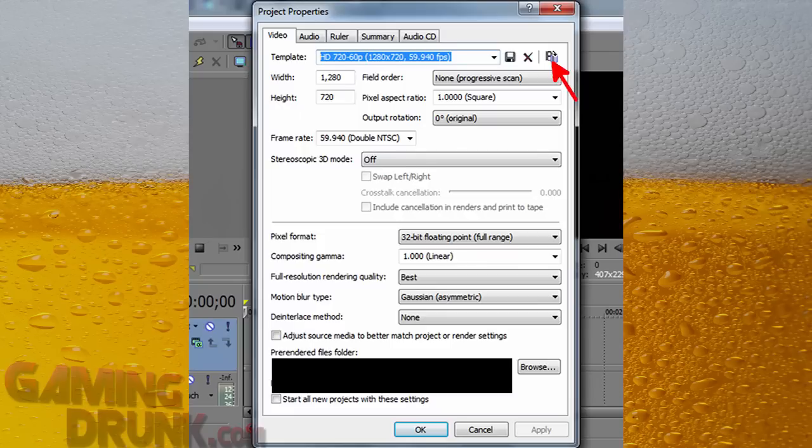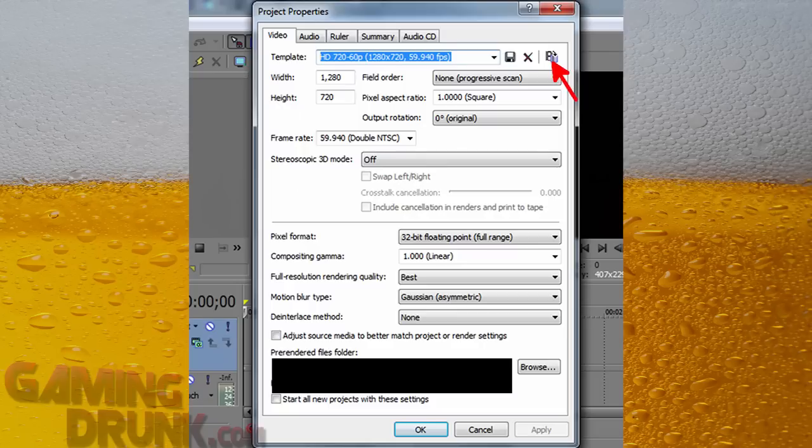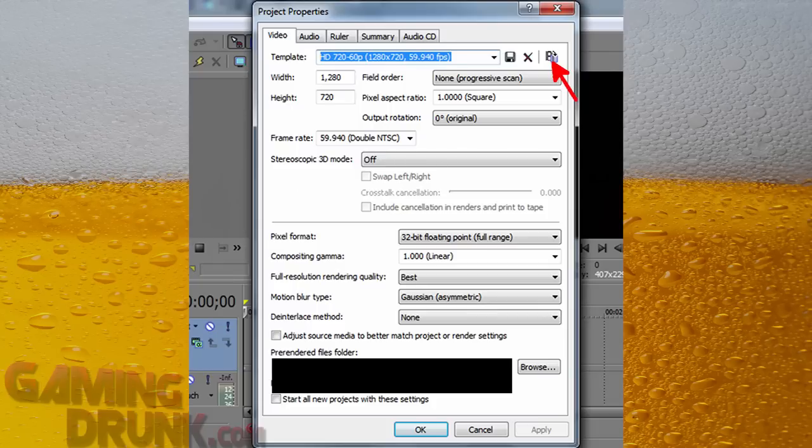Pixel Aspect Ratio is going to be 1. If it comes up with something else, make sure you set it to 1. Otherwise it becomes a little bit of a problem. Output Rotation, you don't want to turn your video around. I don't know why you would select that other than 0. Your frame rate, this is what I was talking about before in the previous video, is that even though it's at 60 frames per second, it's not. It's at 59.94, otherwise known as double NTSC.